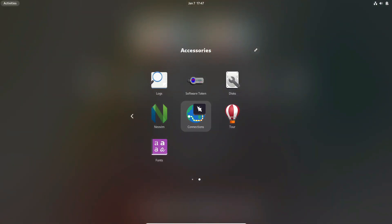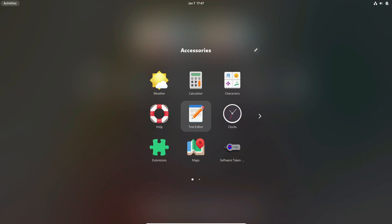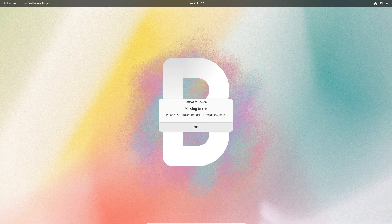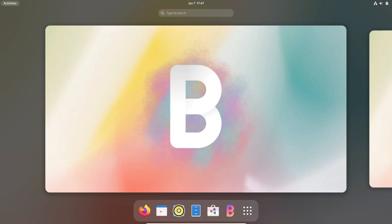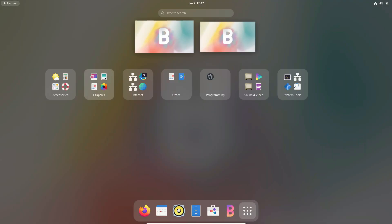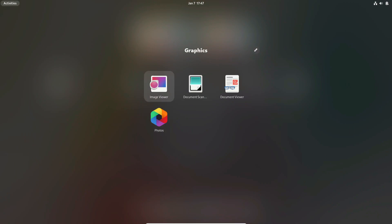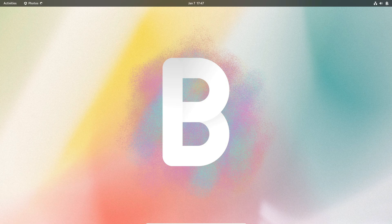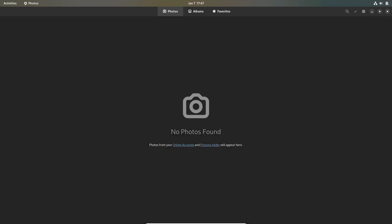These universal package formats are comprehensive, encompassing all necessary dependencies and libraries. They operate independently of system libraries and remain isolated from the underlying operating system.